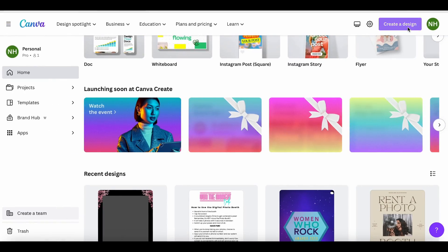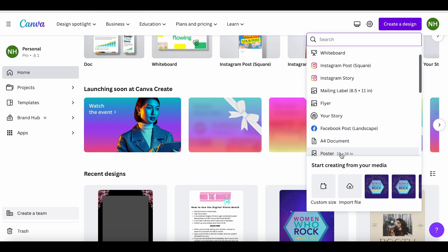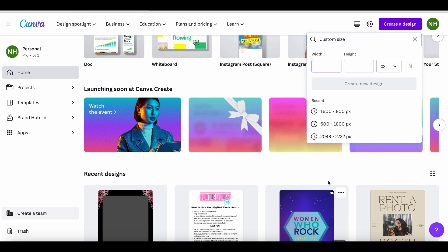The first thing we're going to do is go into Canva and hit the create a design button. Once we've hit the create a design button, we're actually going to create a custom size. And this is where our math is going to come into play.